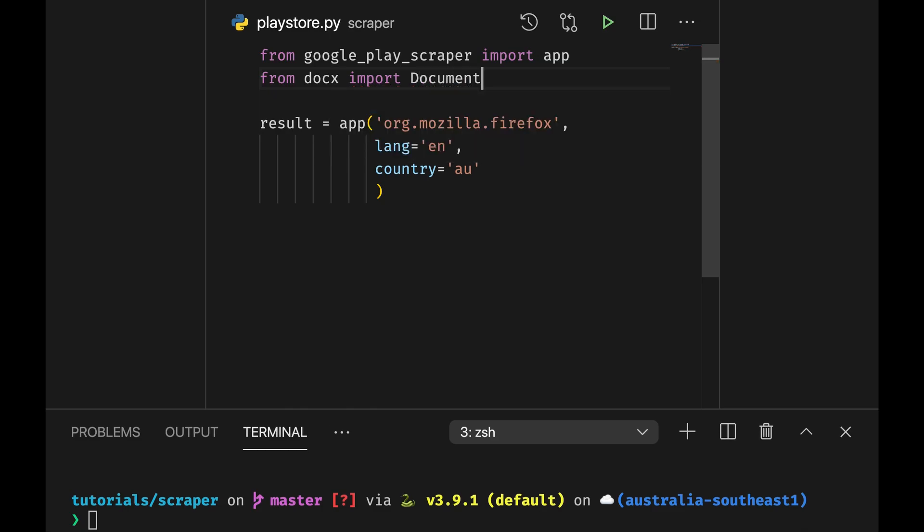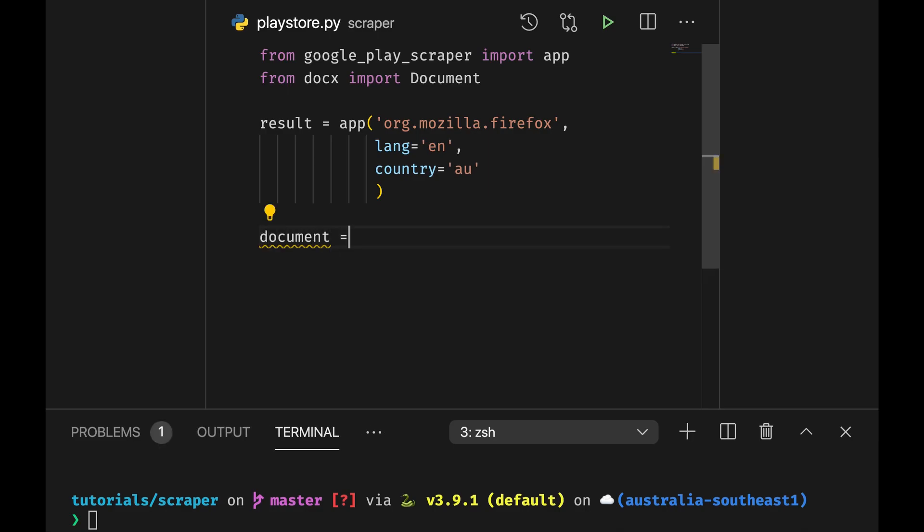And what I'm going to do now is I'm going to take some parts of the result and write them into a docx document in Microsoft Word. So now we have our result and now we take a document, which is a document.